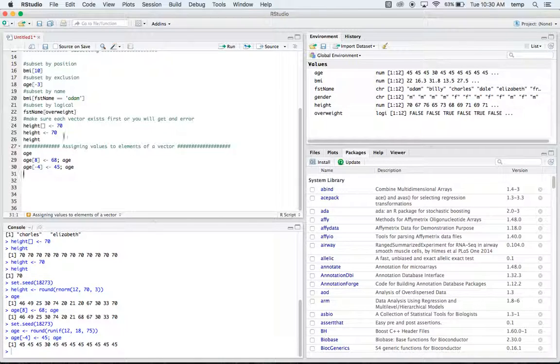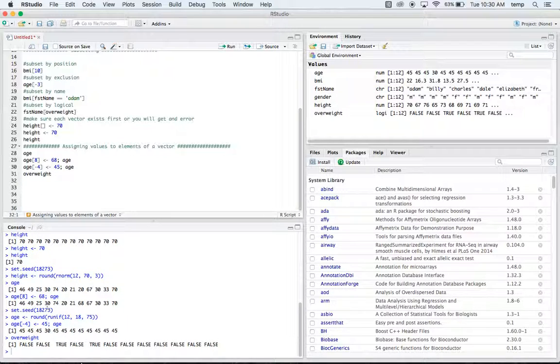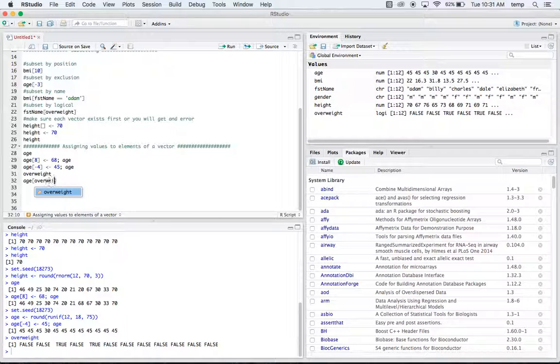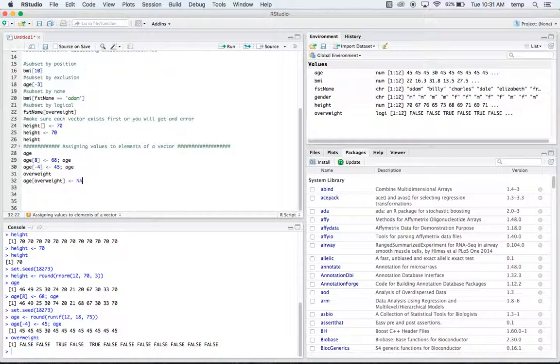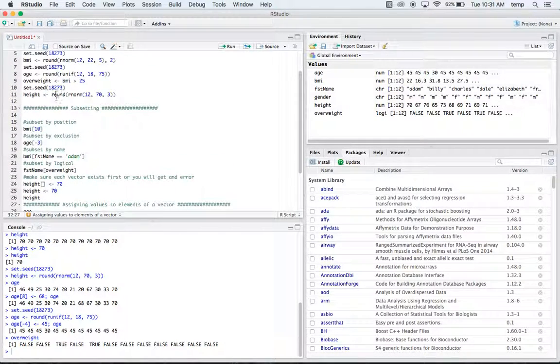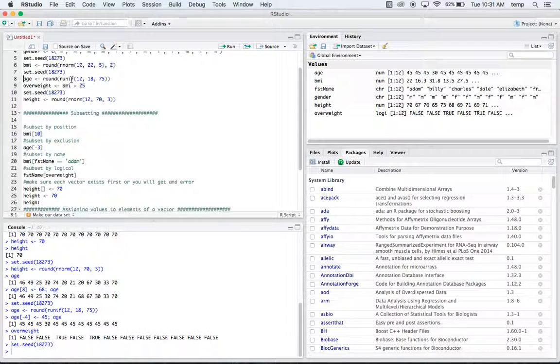And we'll do one last one here. So if we have, I guess we'll call overweight first just to take a look at it. So we have false true true all the way down. So if we do age of overweight and we say NA, actually let's run this age again real quick just so we have our numbers back.